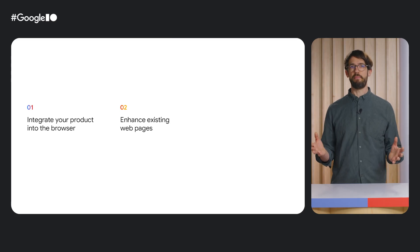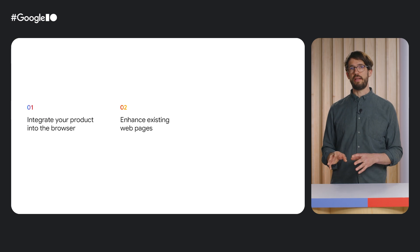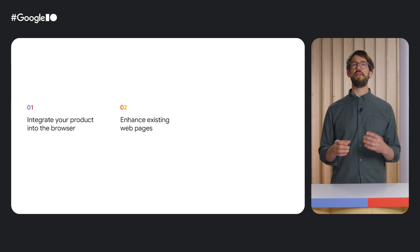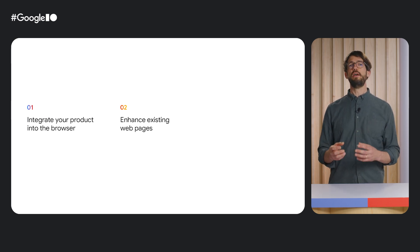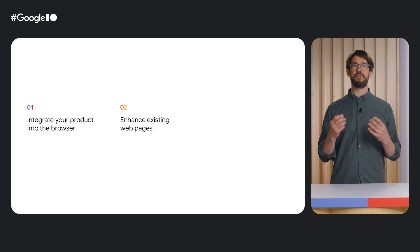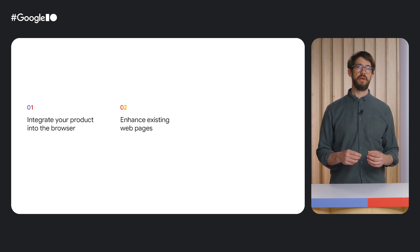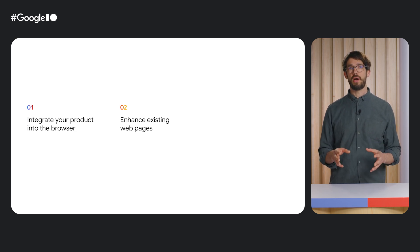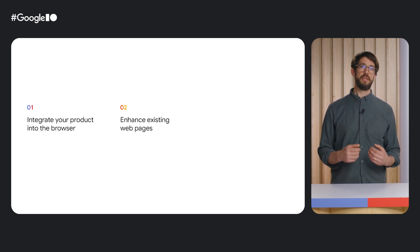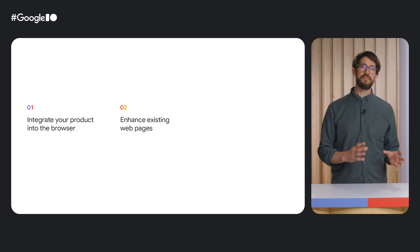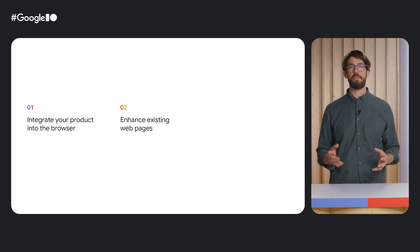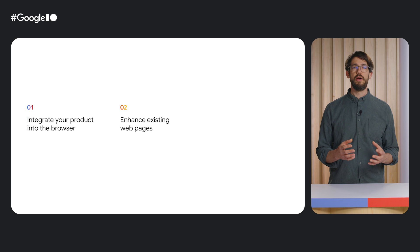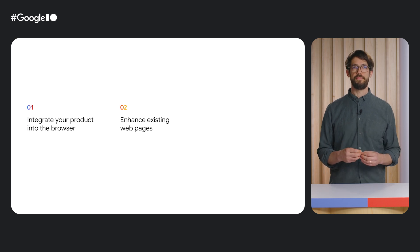Taking a step back, with the previous calendar example, we've seen that extensions can be a great way to more tightly integrate an existing product into the browser. With AudioScribe, we are doing something else. Here we use an extension to improve an already existing product, in this case web-based chat apps, with our built-in AI. AudioScribe uses the audio understanding capabilities of Gemini Nano. Let's take a look at what's possible with the new image understanding capabilities next.